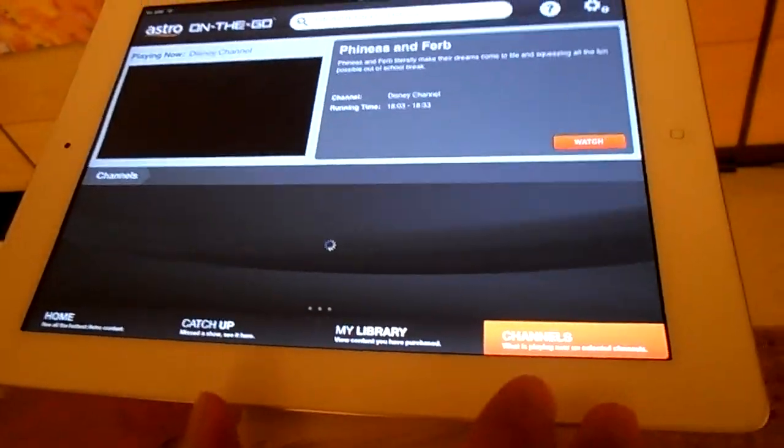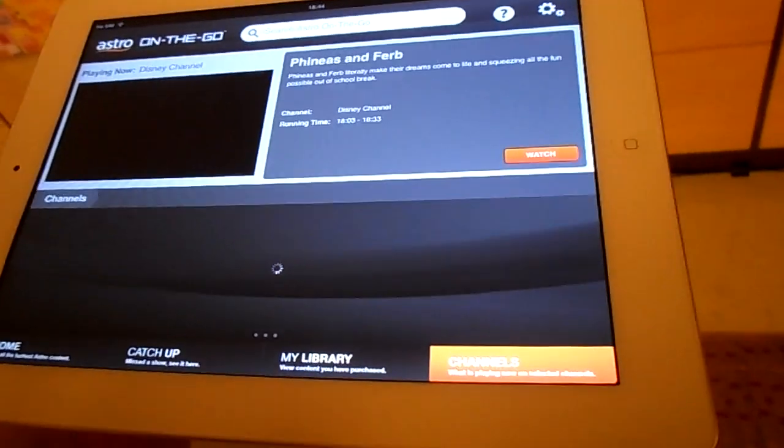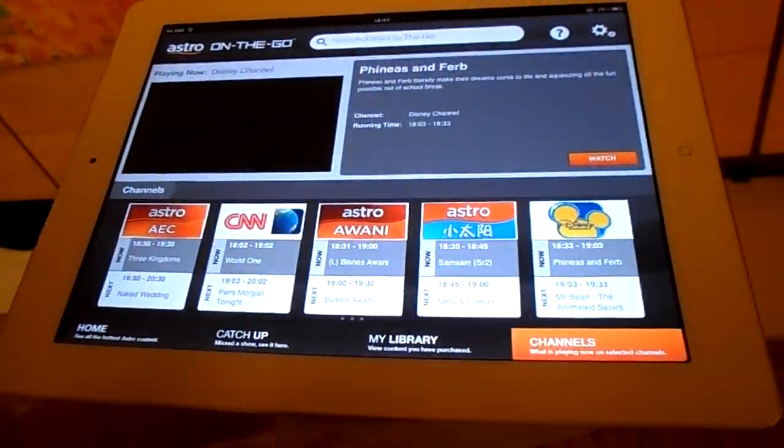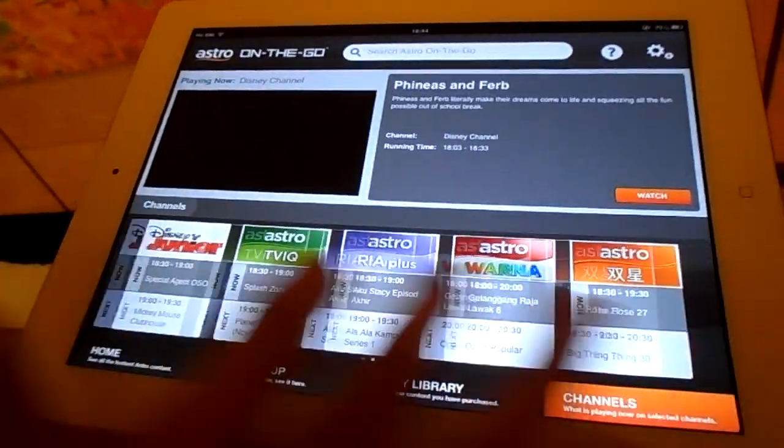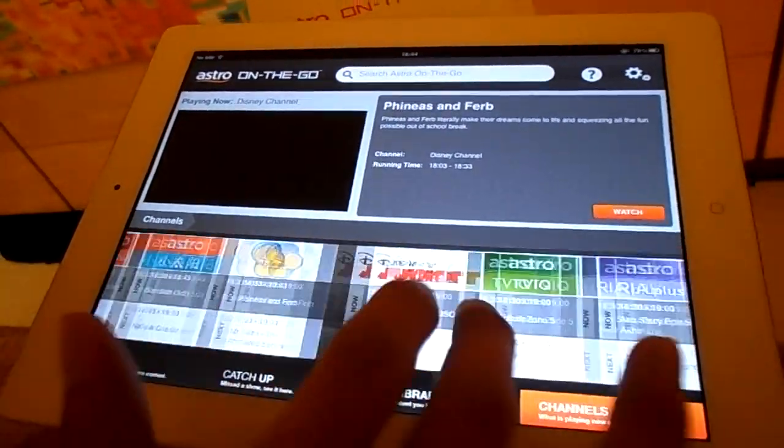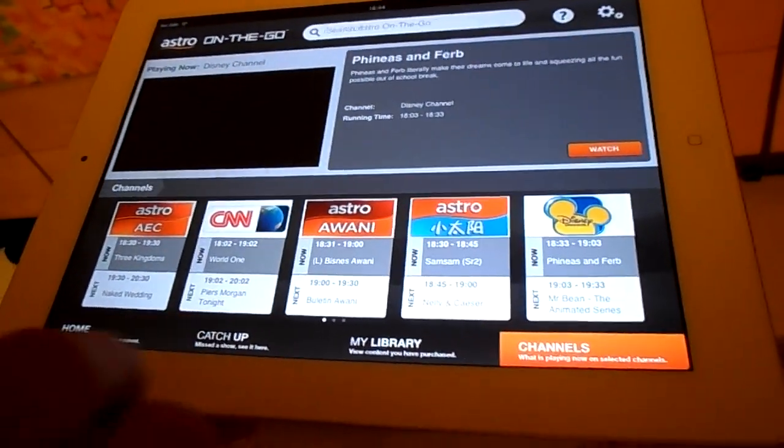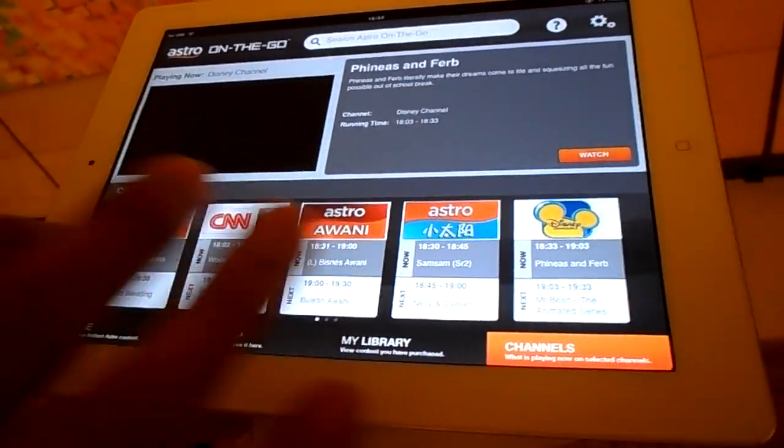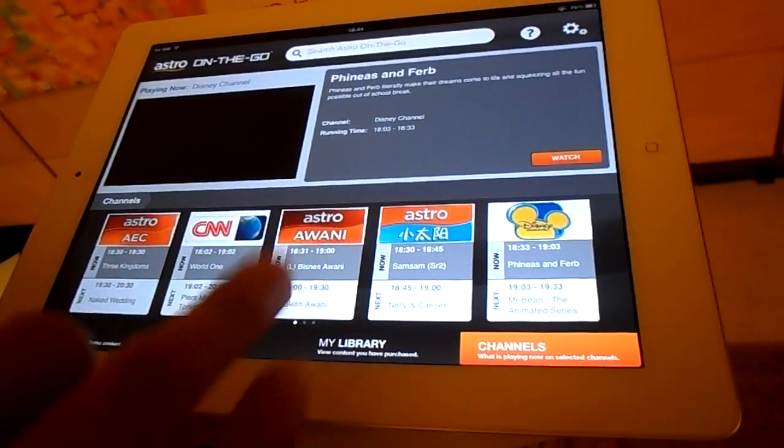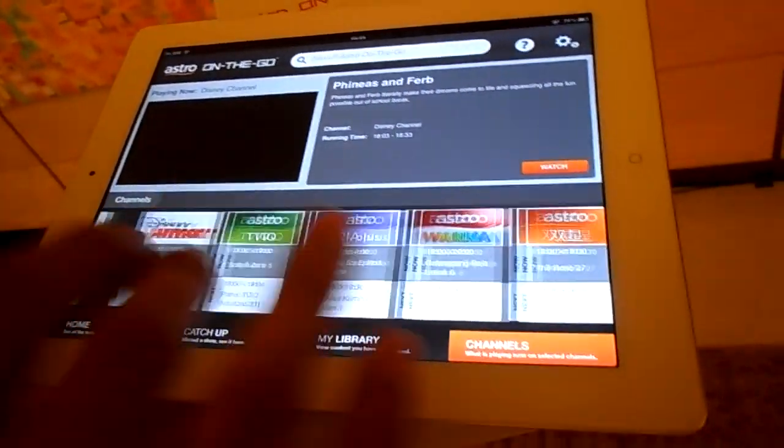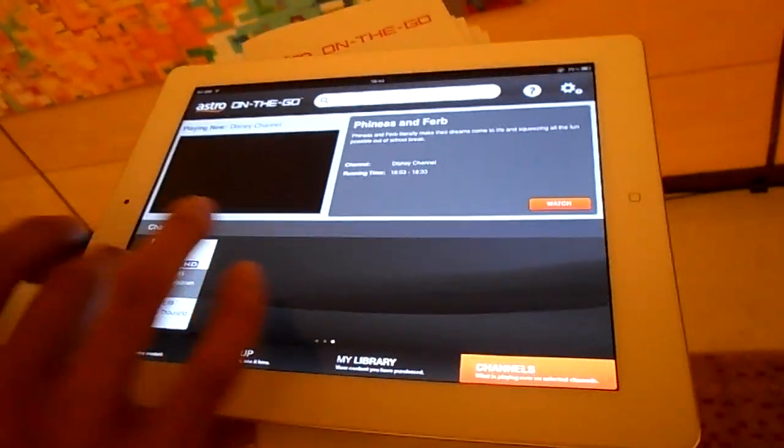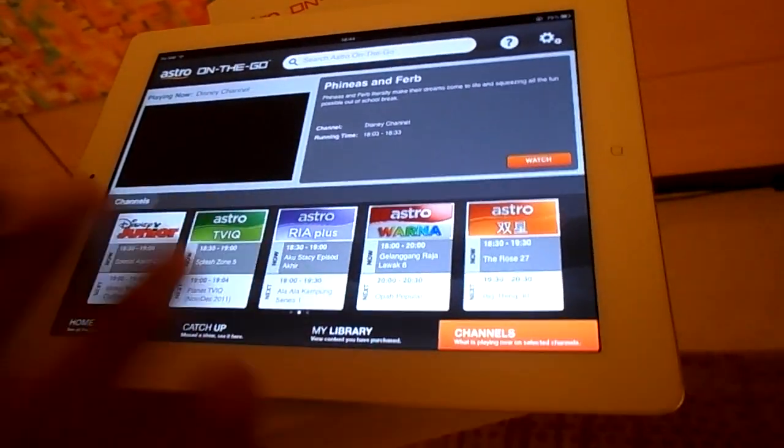Then the channels, once you register, they will show 11 channels to let you pick. Even though you are not subscribed to Astro Sport, we also will provide Astro Sport for you.